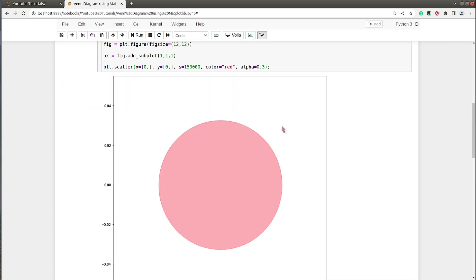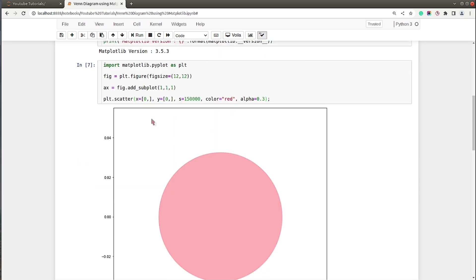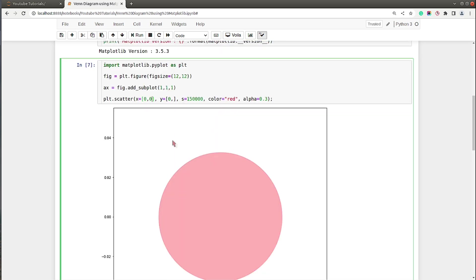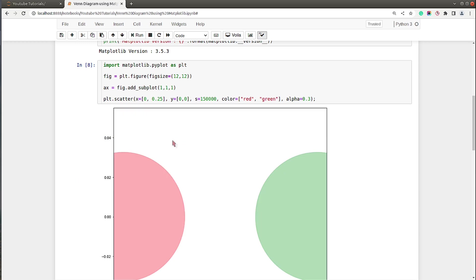Let's add the second circle, the green one. I will move by a little bit, for x coordinate 0.25, y coordinate will be zero because that circle will be next to this circle only. Colors we need to give as a list, so first was red, next let's say green.